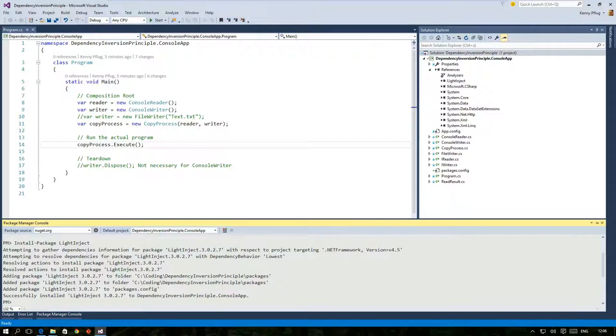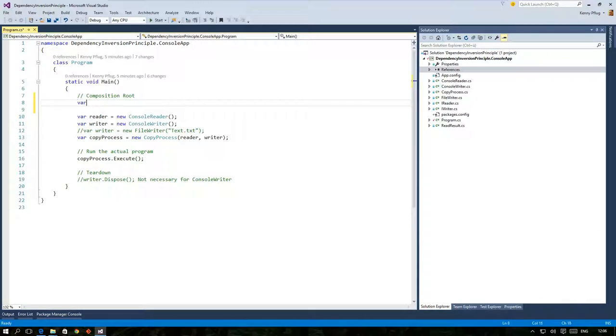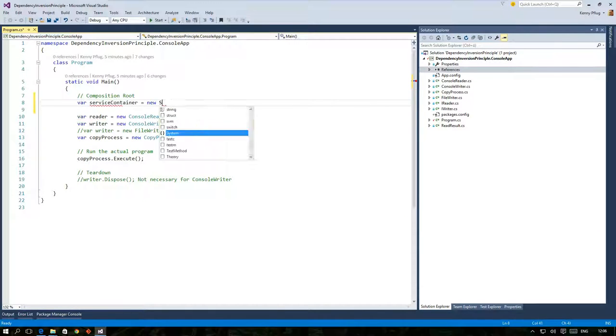So let's start transforming our composition route to use a DI container. The corresponding class in LightInject is called ServiceContainer.